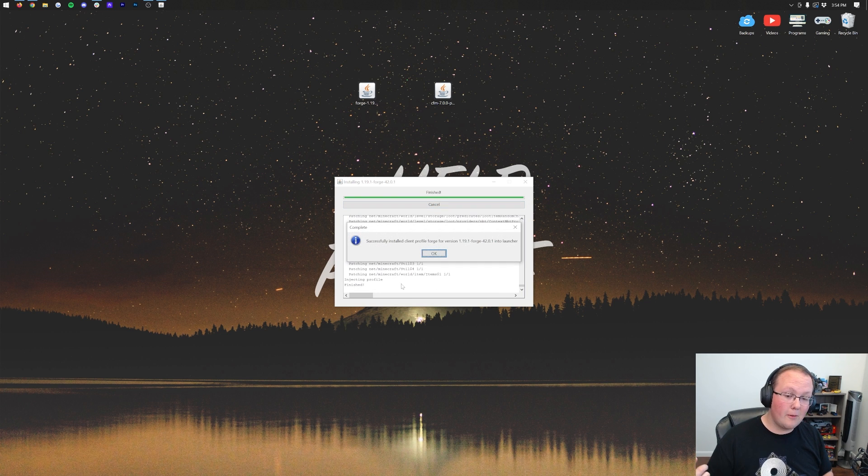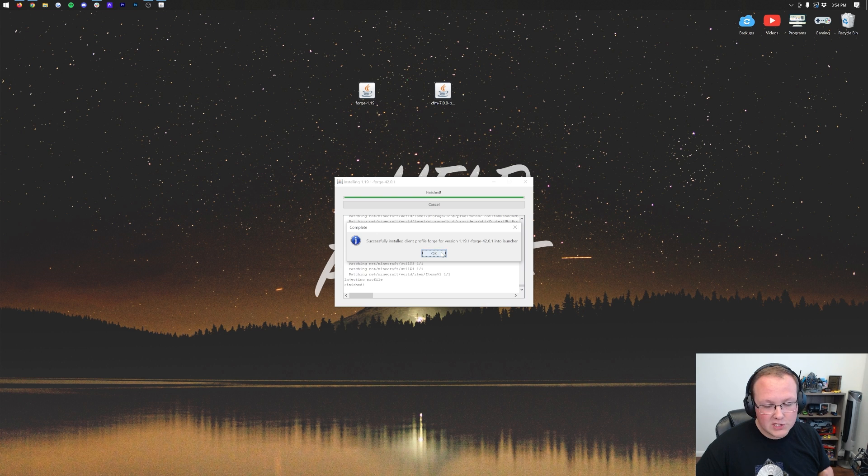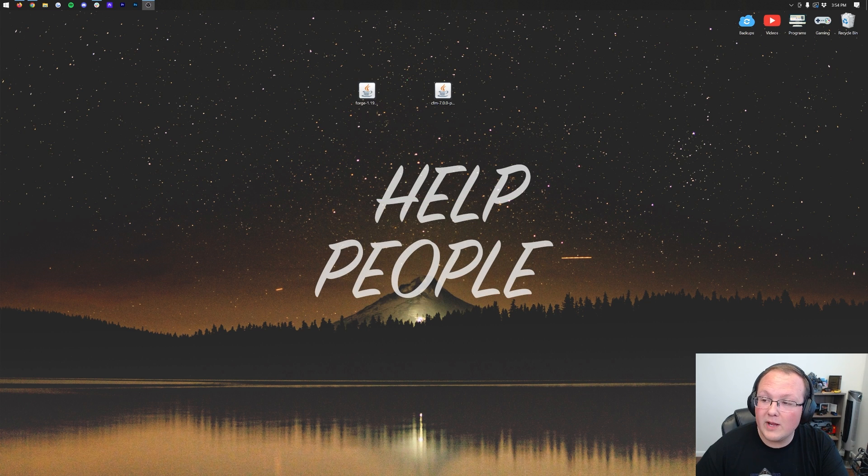If that's the case, go open it, come back, and this will work. Nevertheless, successful install Client Profile Forge. Click OK, close out of the installer. We can delete Forge from our desktop.